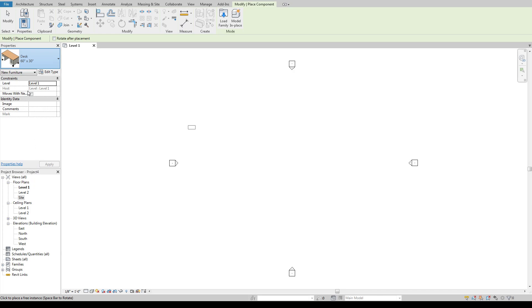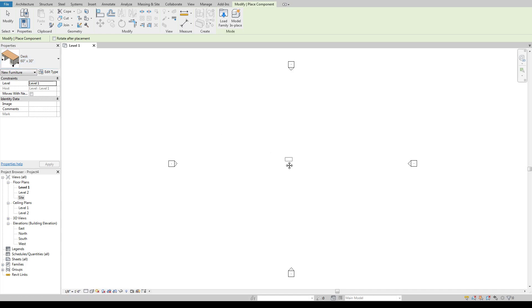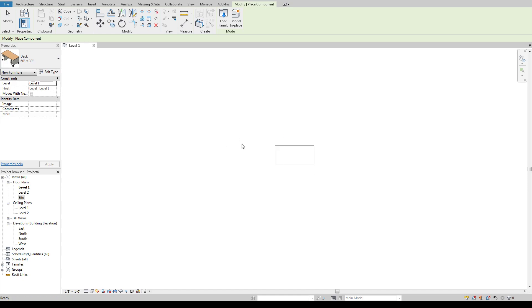But this desk and the default desk that comes in here is a good example of something that has a lot of limitations to it. So let's say we use this. We're going to use this 60 by 30 desk. I'm going to come in here and I'm going to place this in my project.